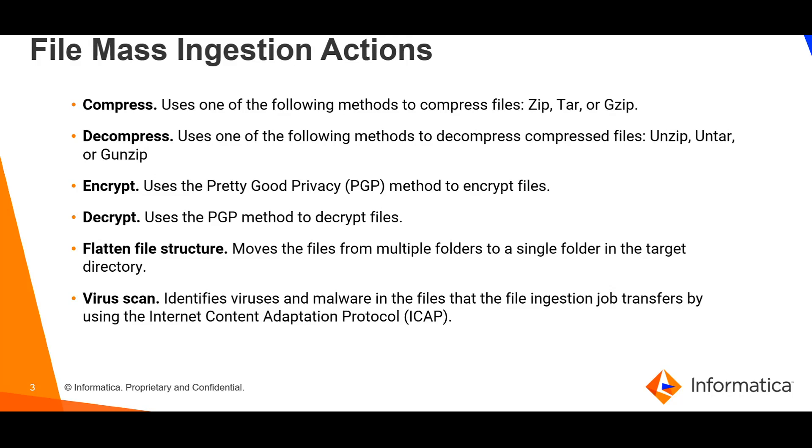The decompress option is used to decompress files using unzip, untar or gunzip method and then it will flatten the file structure in the target directory.